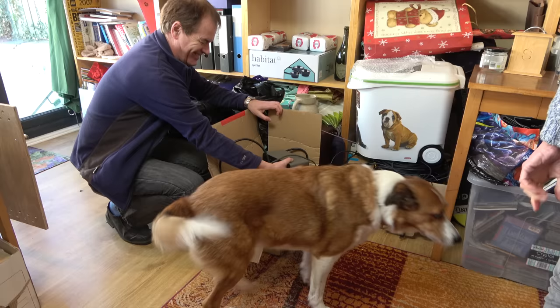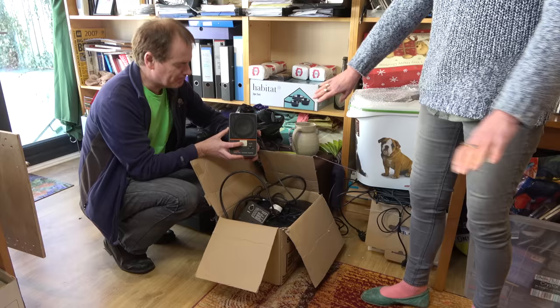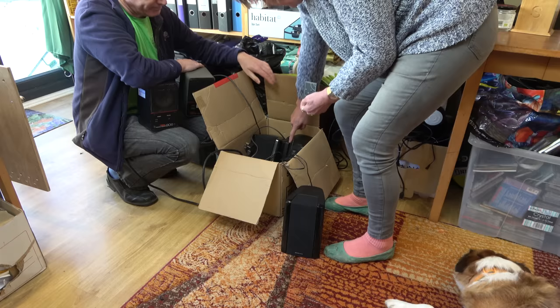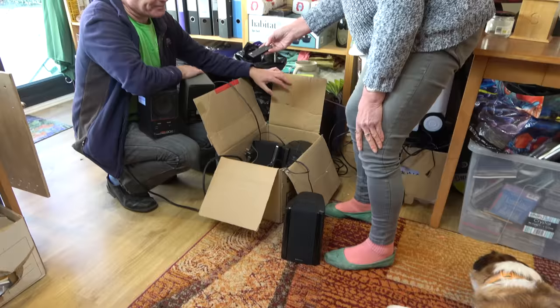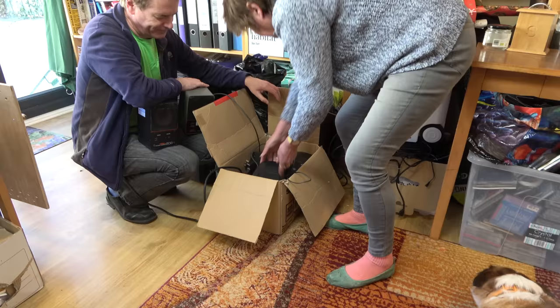You've got the Fostex. Oh, unbelievably heavy! Wow! You can tell that's quality stuff. The Fostex. I mean, they are incredible, actually. I will use those in my studio. Yeah. They're better than what I've got now. They're very, very good.